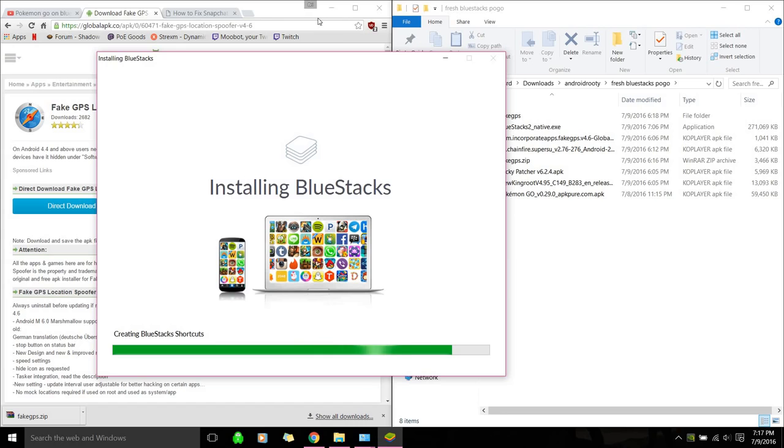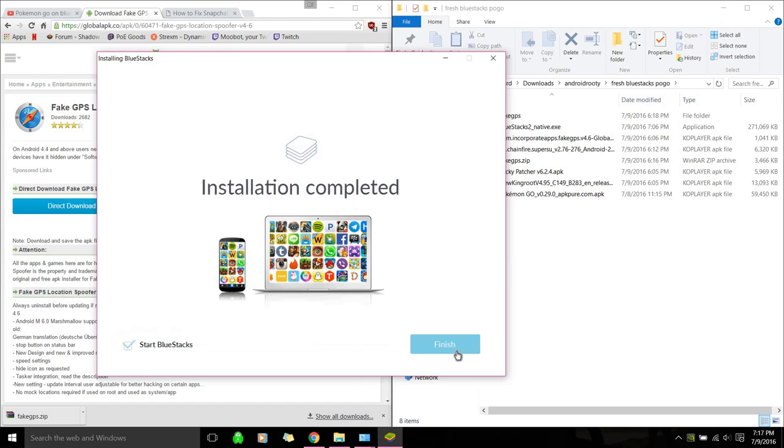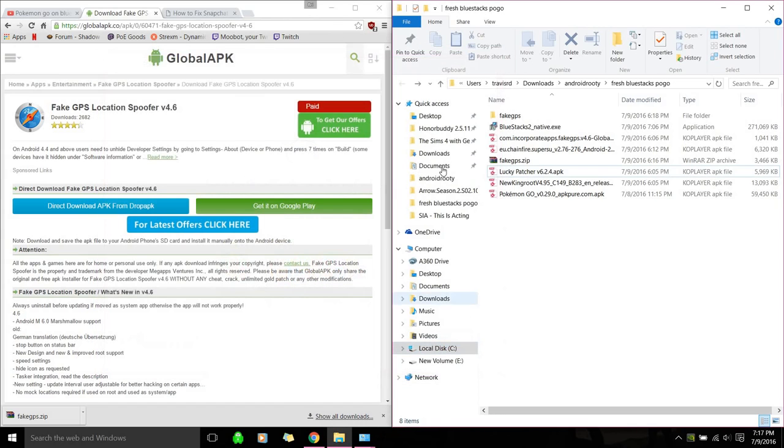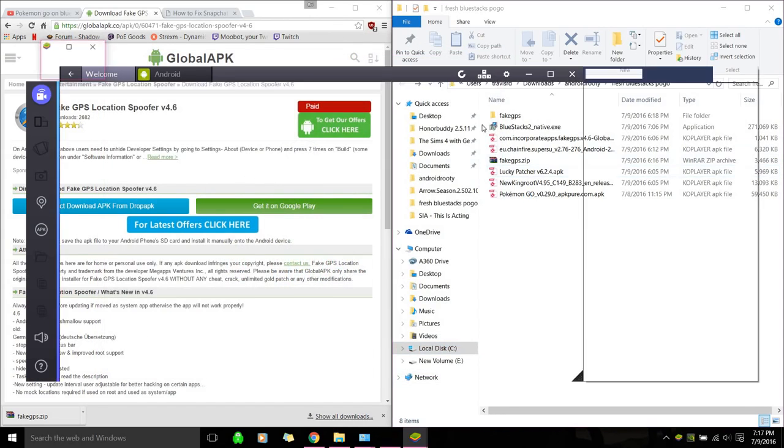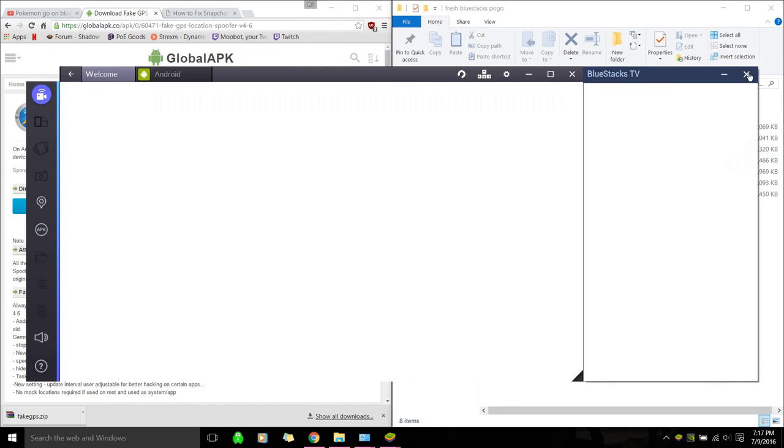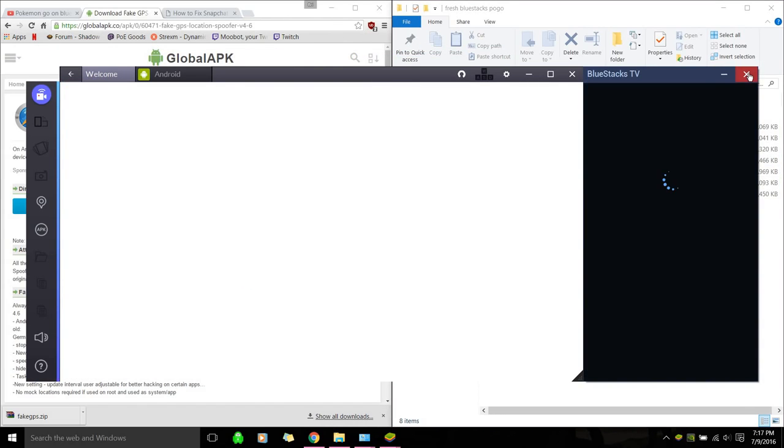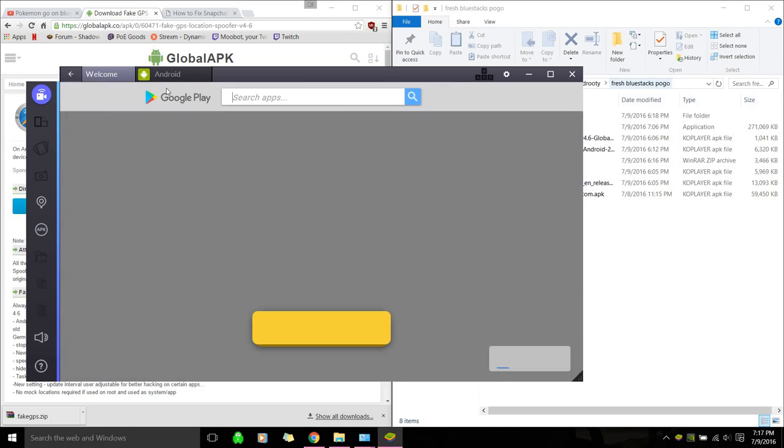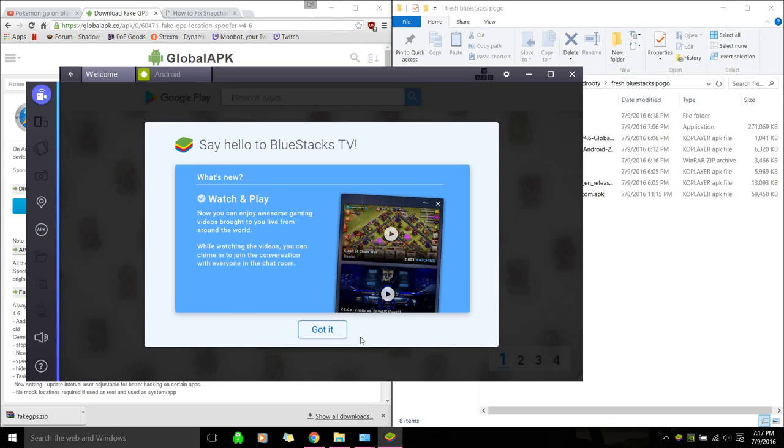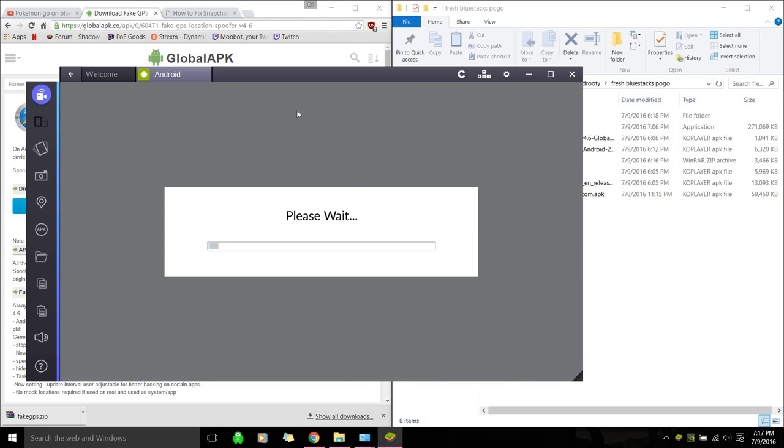And the first thing we're going to do after it starts up is install Kingroot. Android. And when it does start, just hit Android because it takes a second to load it.